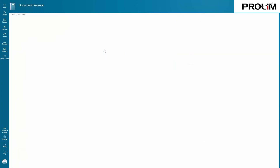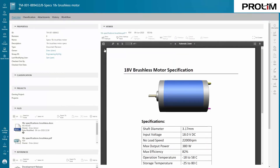Once you find what you're looking for and select it, you see information around the document. Note that PDF files are automatically generated at check-in, so anyone with access can easily view it.